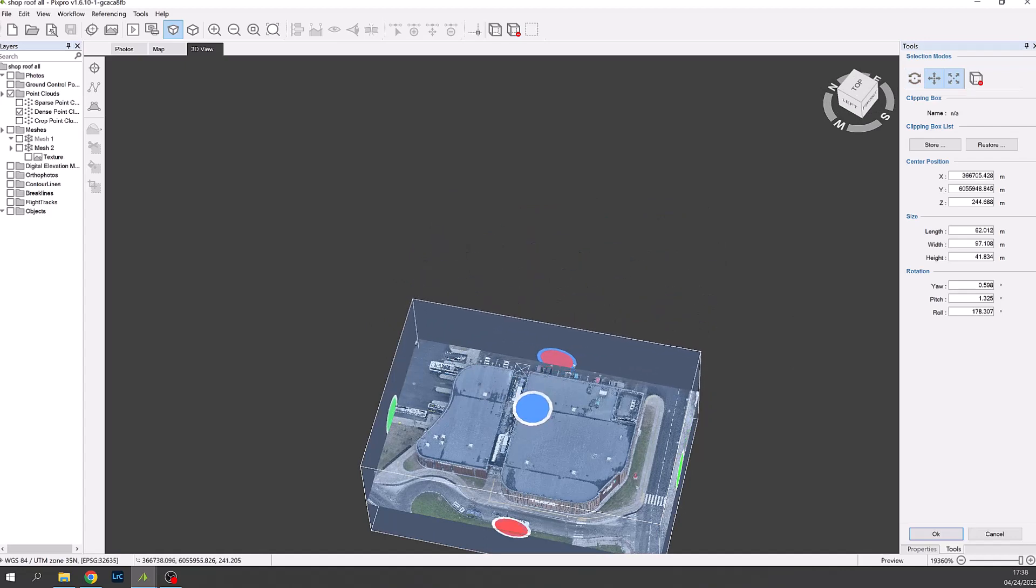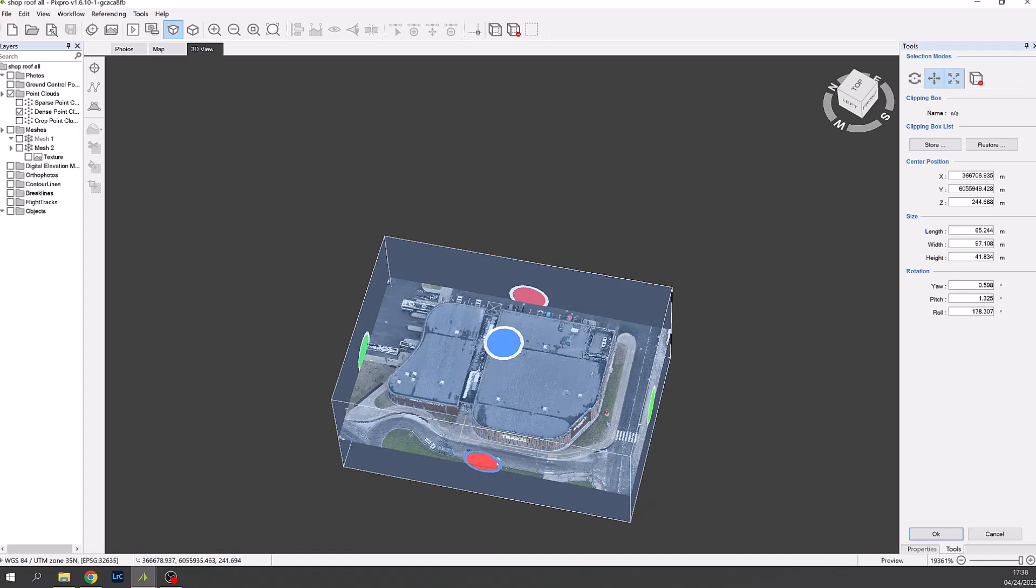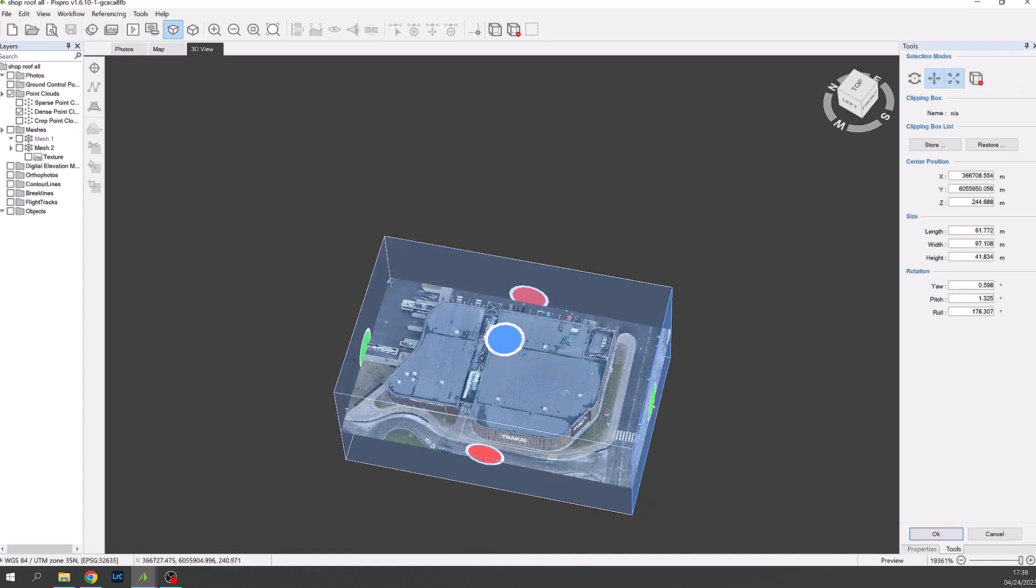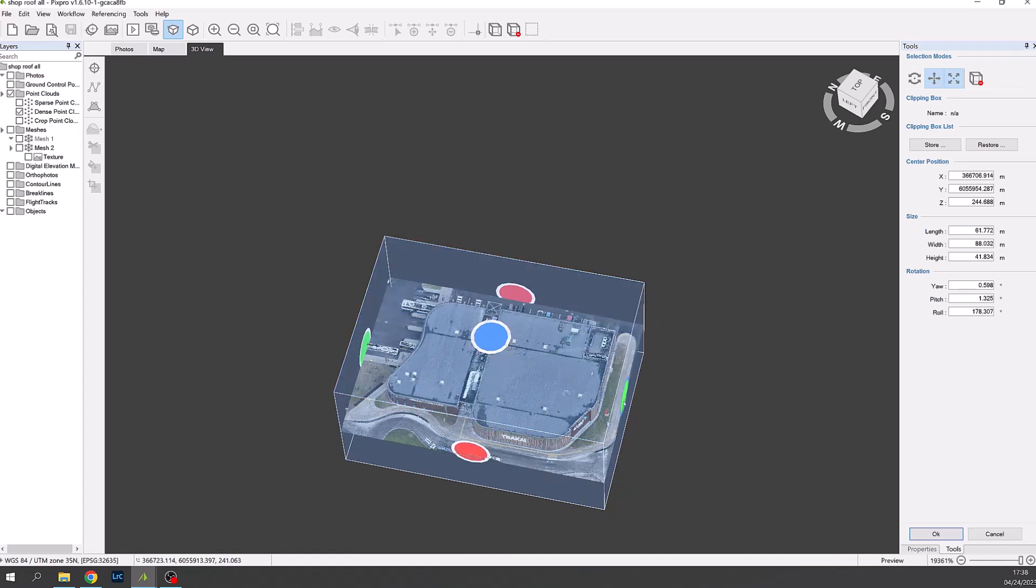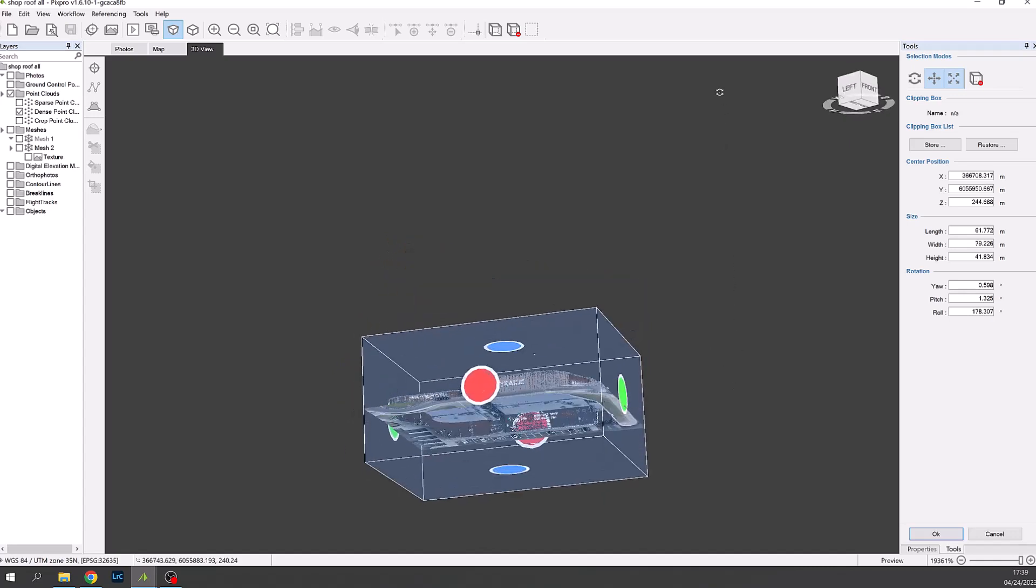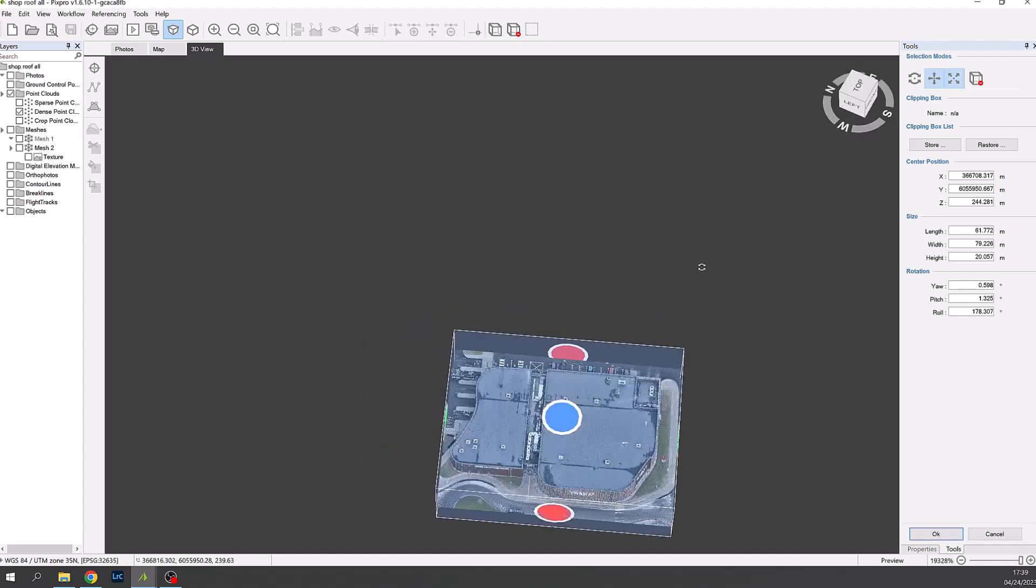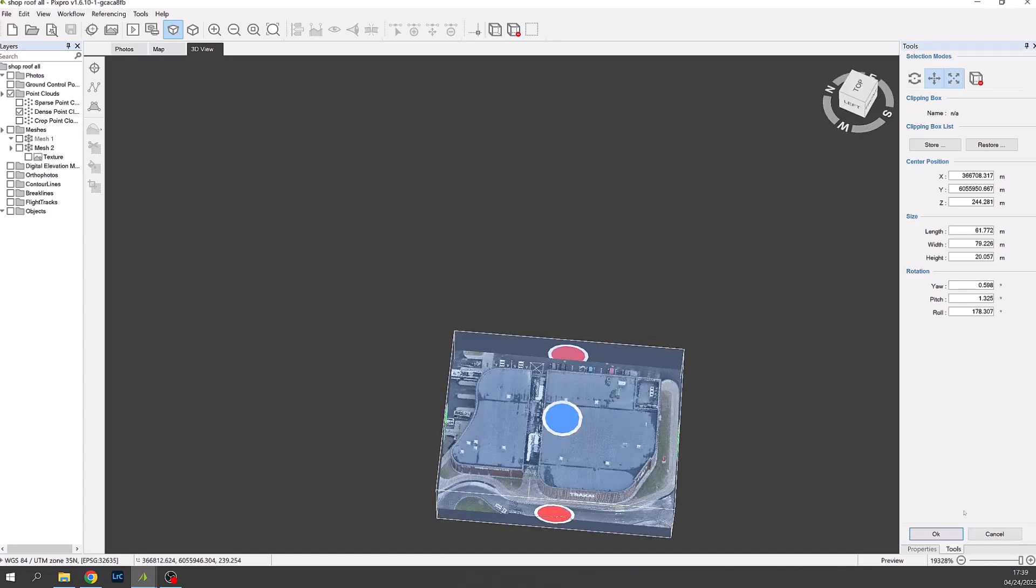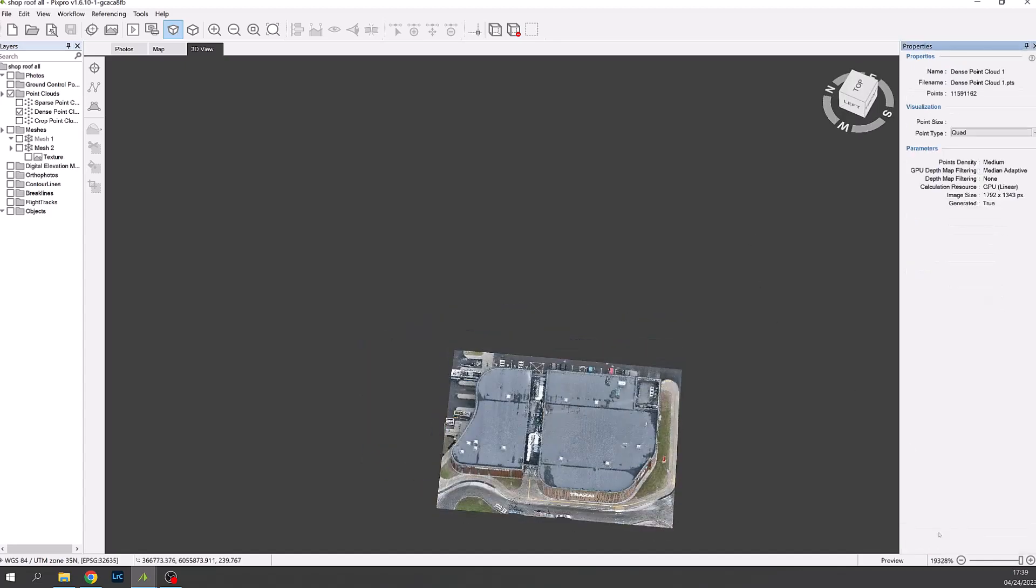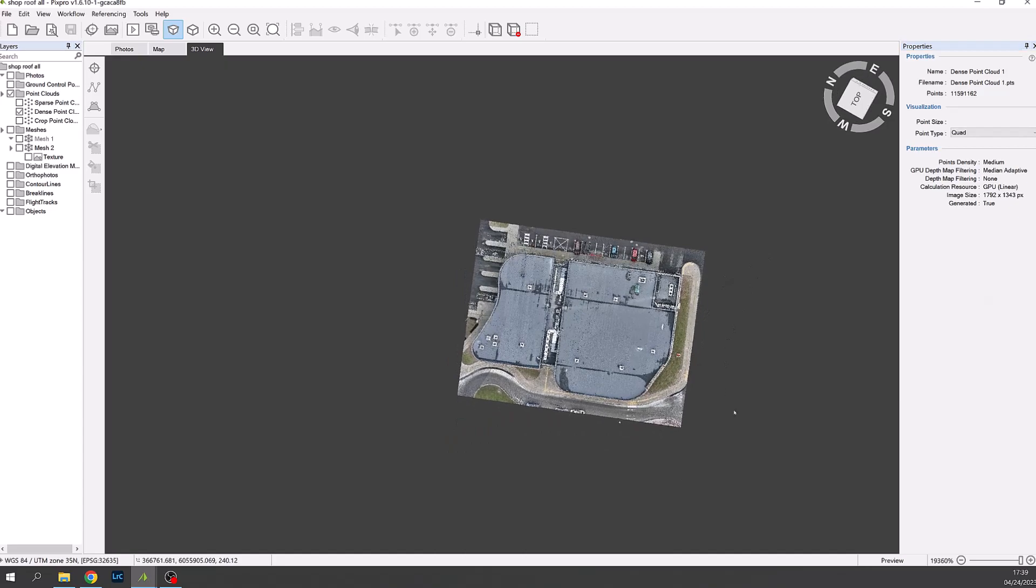We can also rotate the box to get a better view by enabling that in the tools panel top right. When complete press OK.